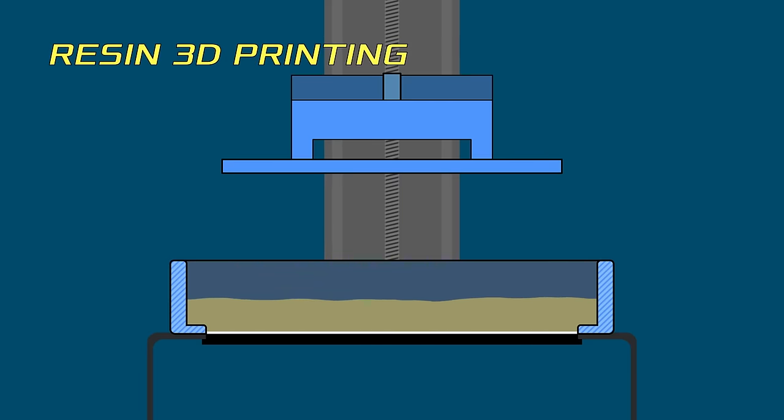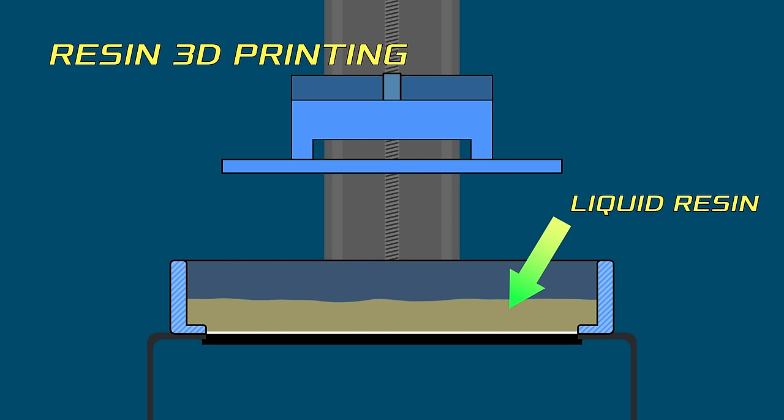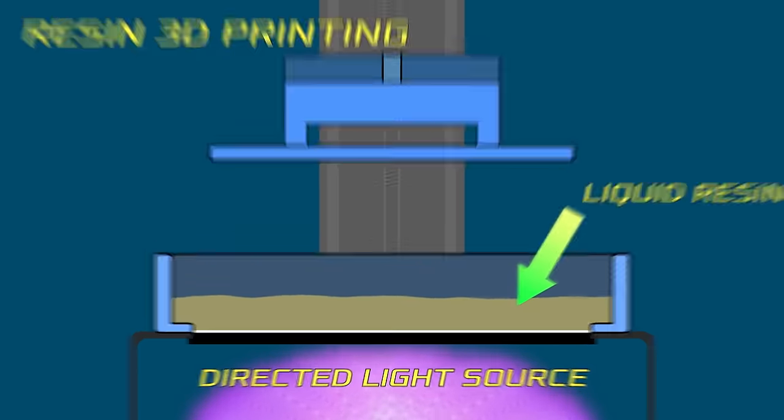Resin 3D printing is different from FDM in several ways, mainly the fact that it utilizes a process of curing particles of liquid resin by exposing them to light, typically ultraviolet light. When exposed to UV light, the resin hardens and sticks to other nearby particles of hardened resin.